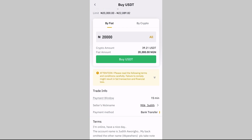Go back, enter 20,000 again, and click on Buy USDT. You will then see the account details of the seller. Send the 20,000 to that person's account. Once they confirm receipt of payment, the USDT will be sent directly to your P2P wallet. By that, you have successfully deposited money into your Binance account.